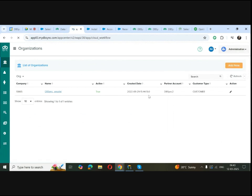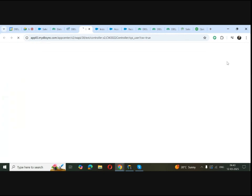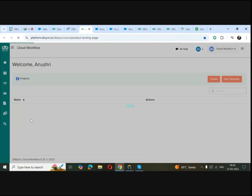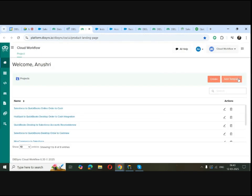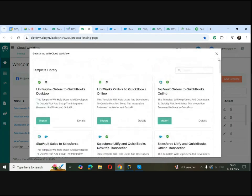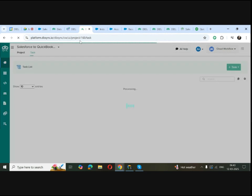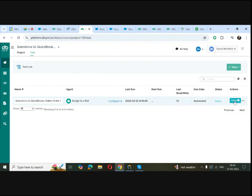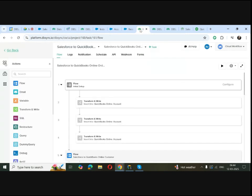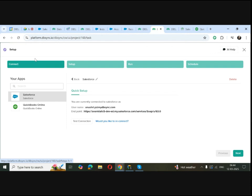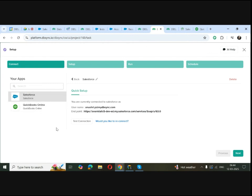If you go to Cloud Workflow, this will take you to the Development Studio. Here you'll find a list of various projects — you can either create a new one or add from the already pre-built templates. I already have a Salesforce to QuickBooks Online Order to Cash project here. This is your task list page where you can go to the setup option. Once on the setup page, you land in the Connect section where you can connect your Salesforce and QuickBooks Online applications via the DBSync platform using OAuth.